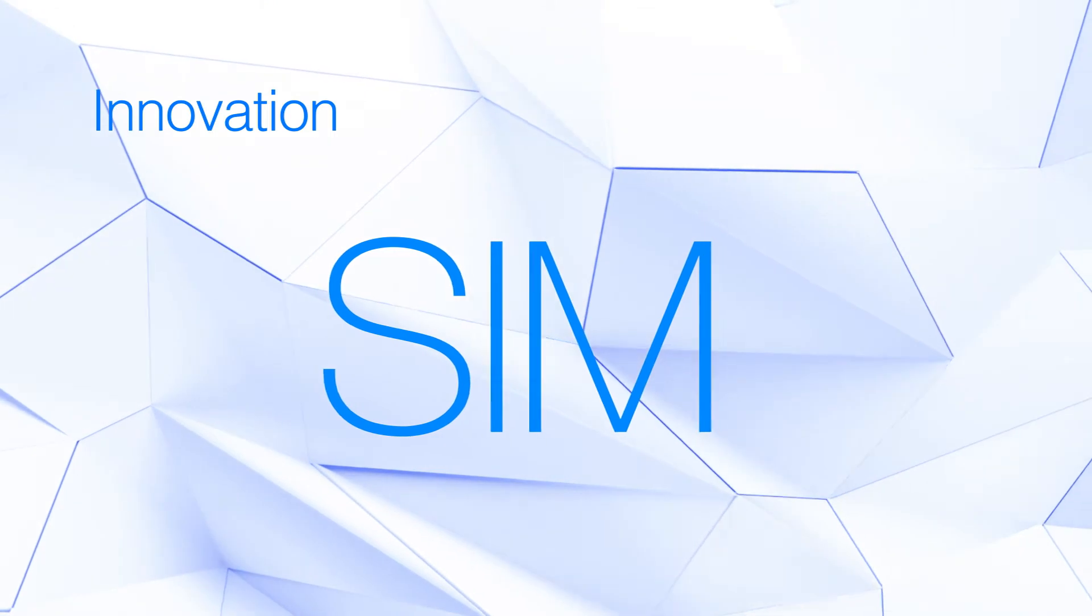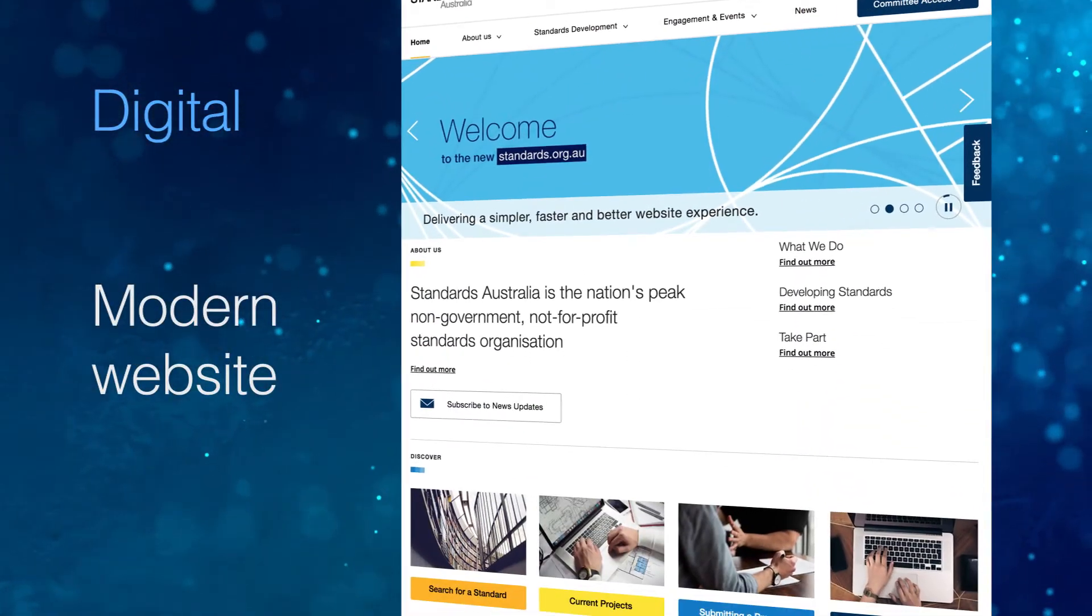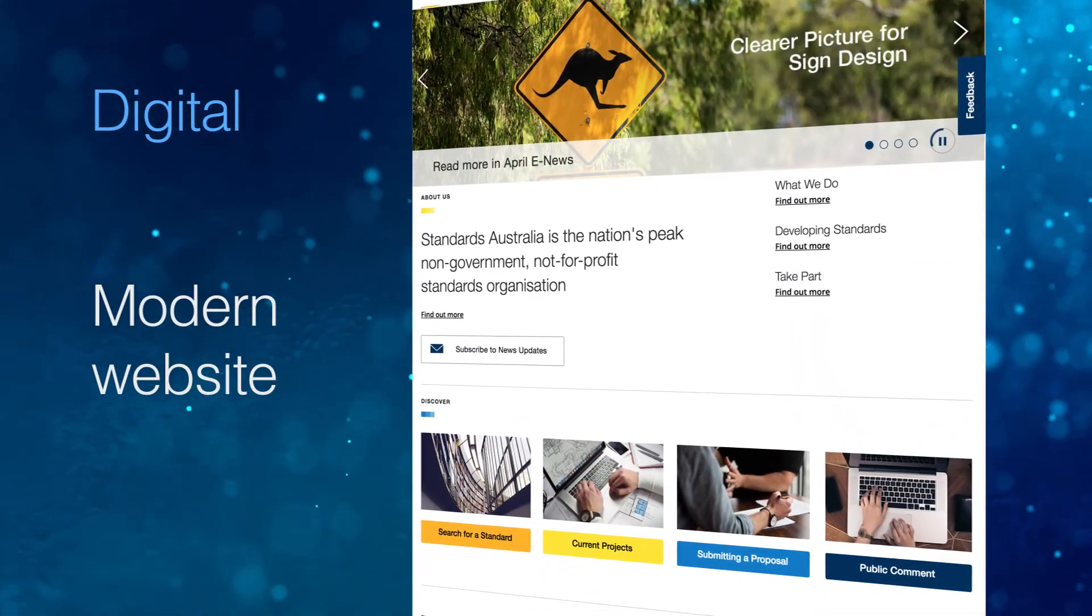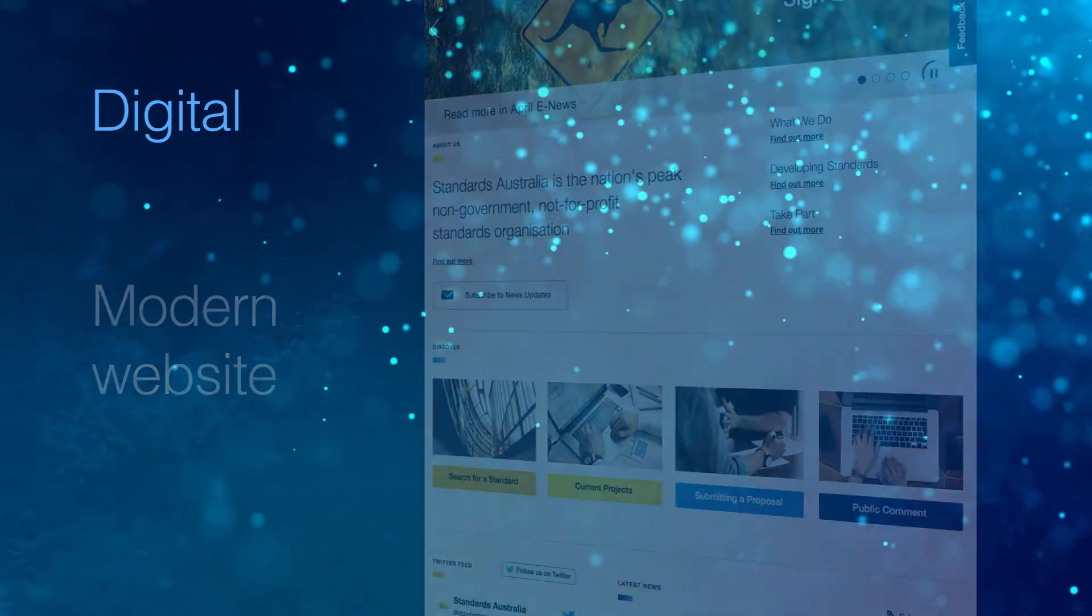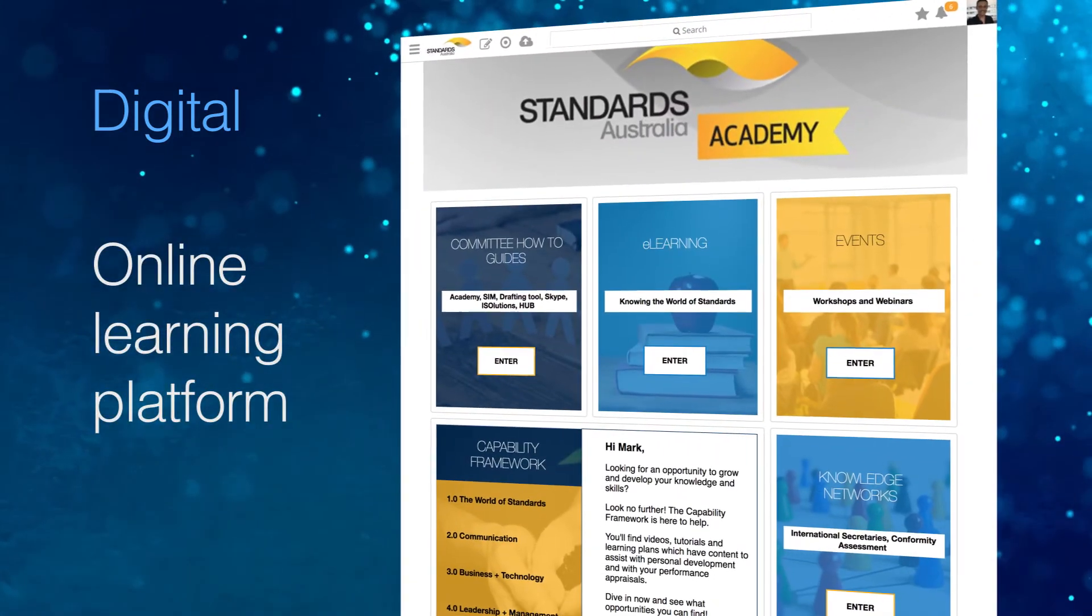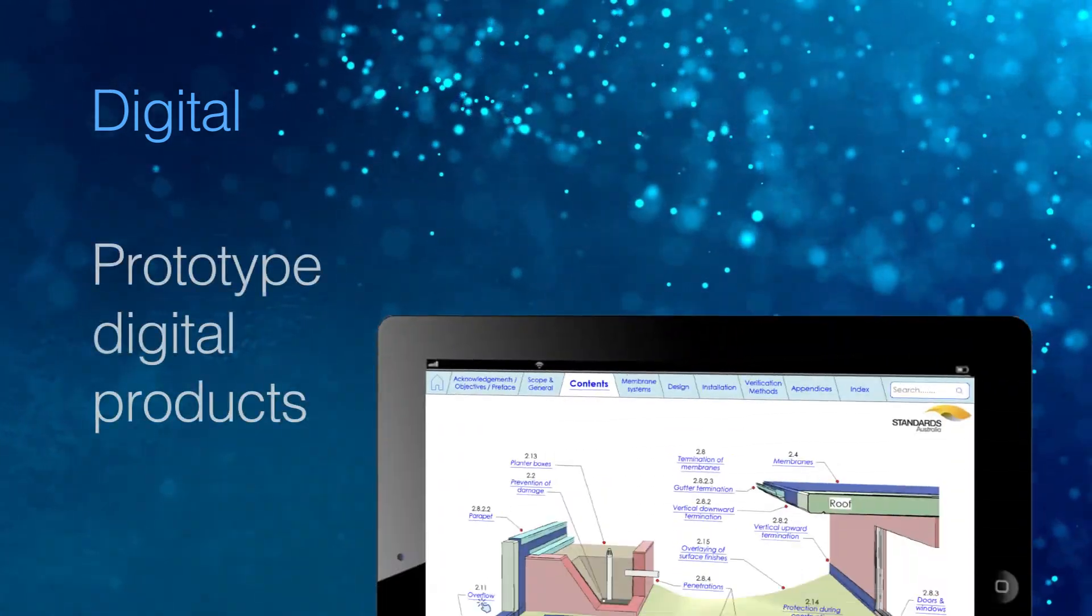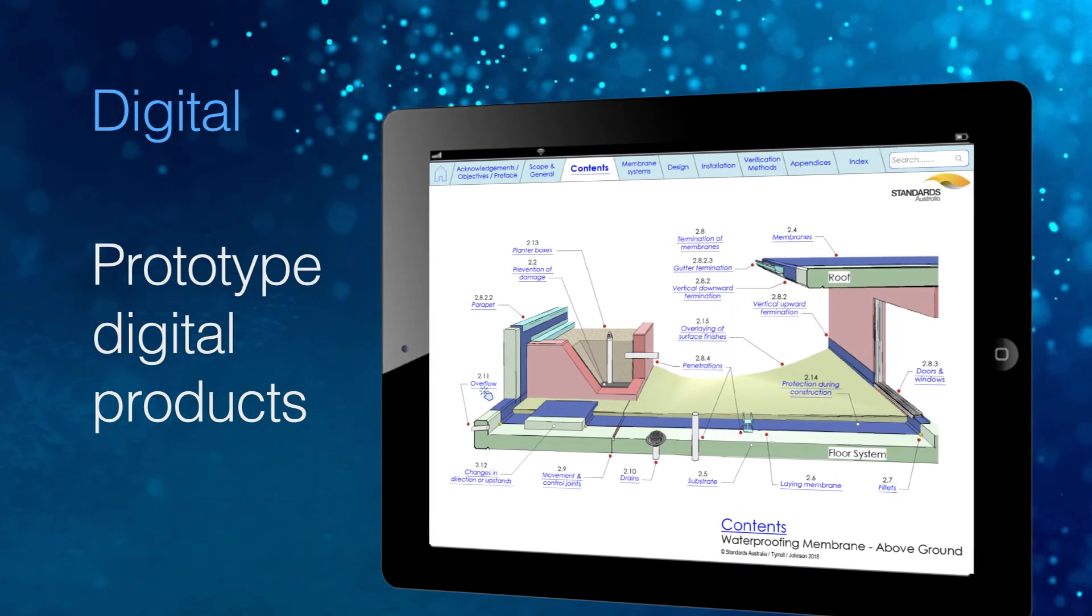We introduced a modern more accessible website for all users. We created an online learning platform and started building prototypes of new digital products.